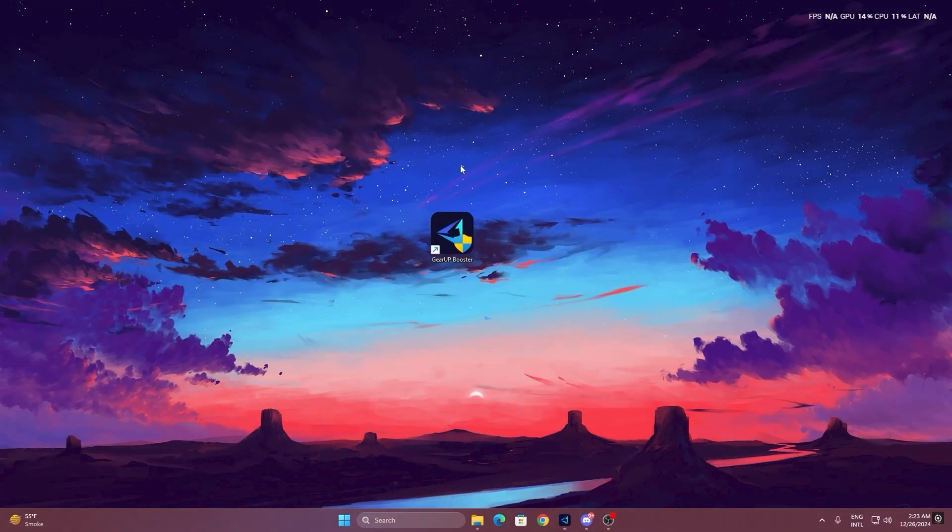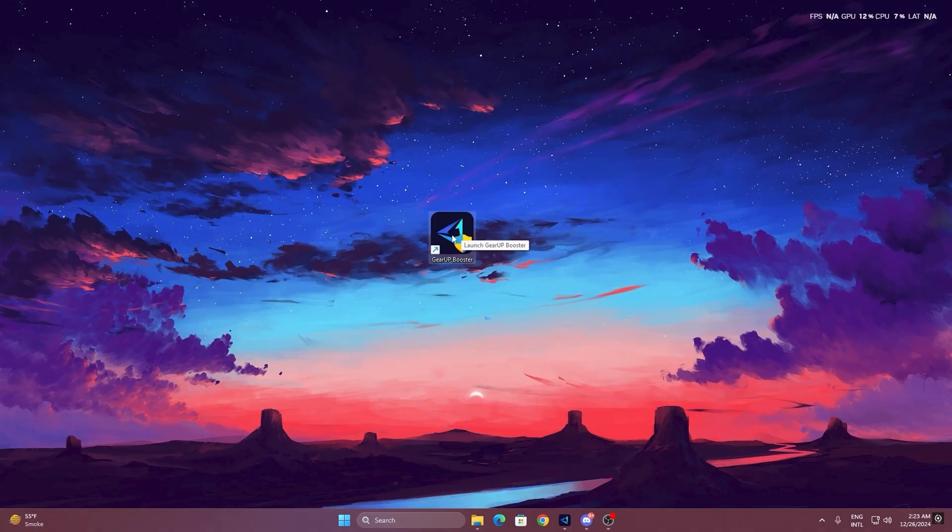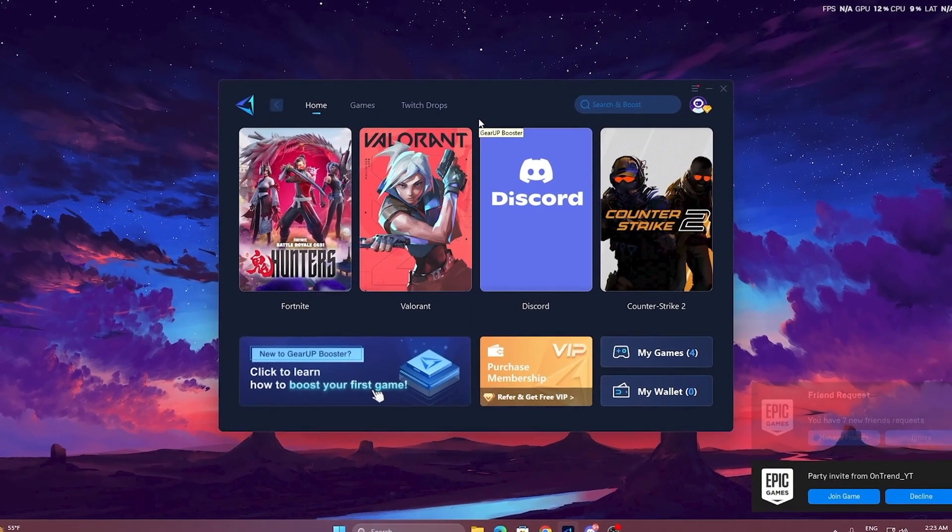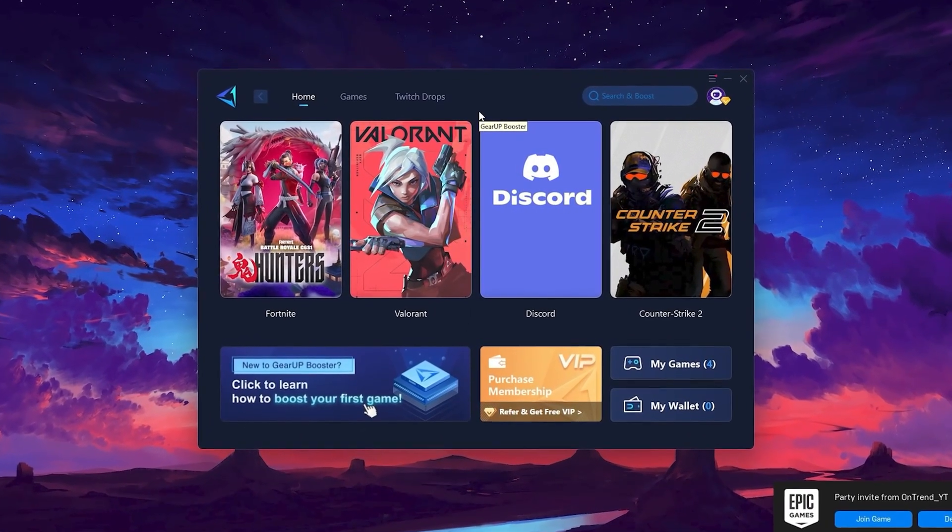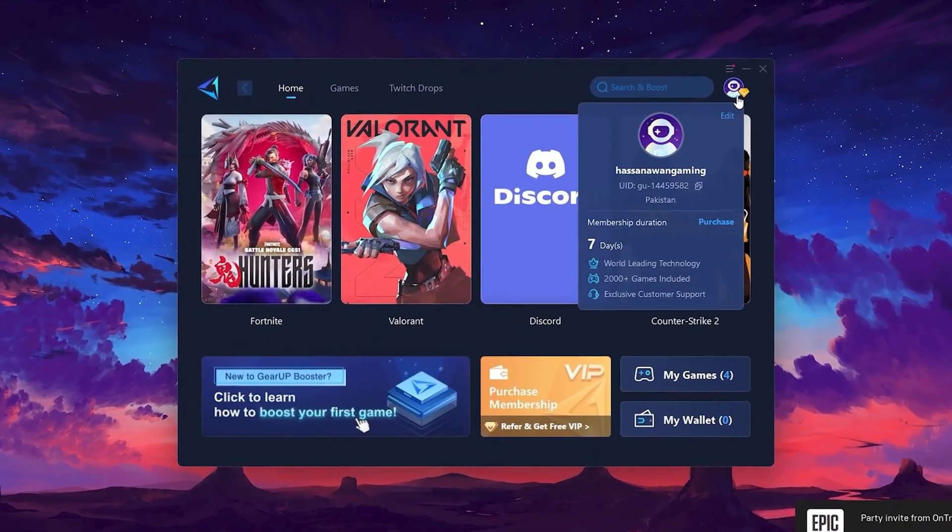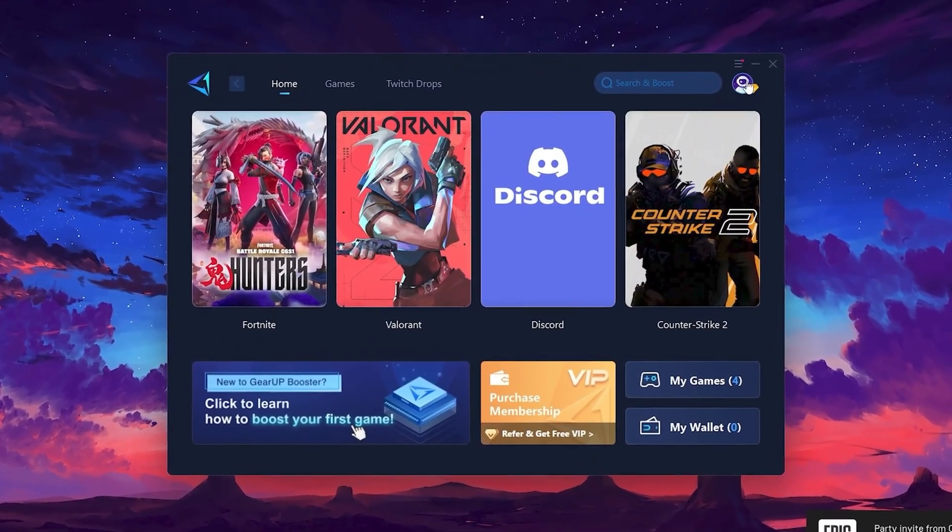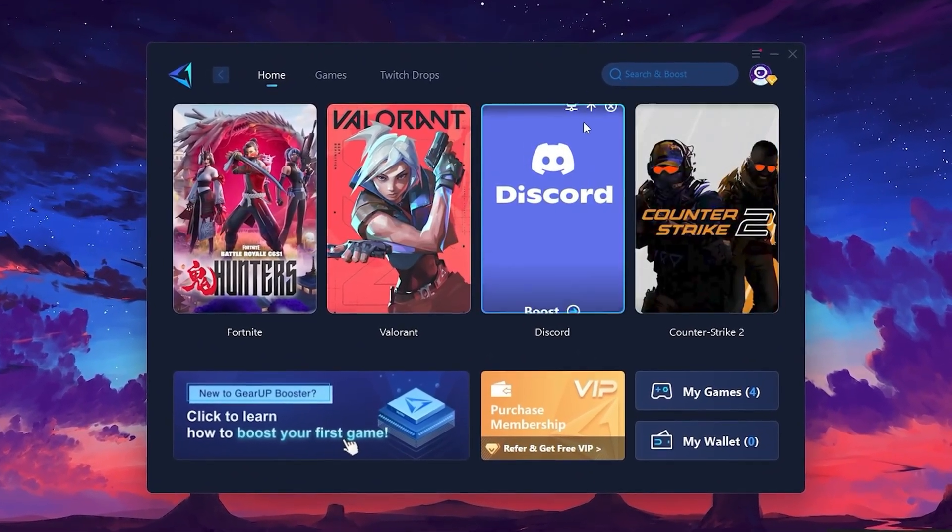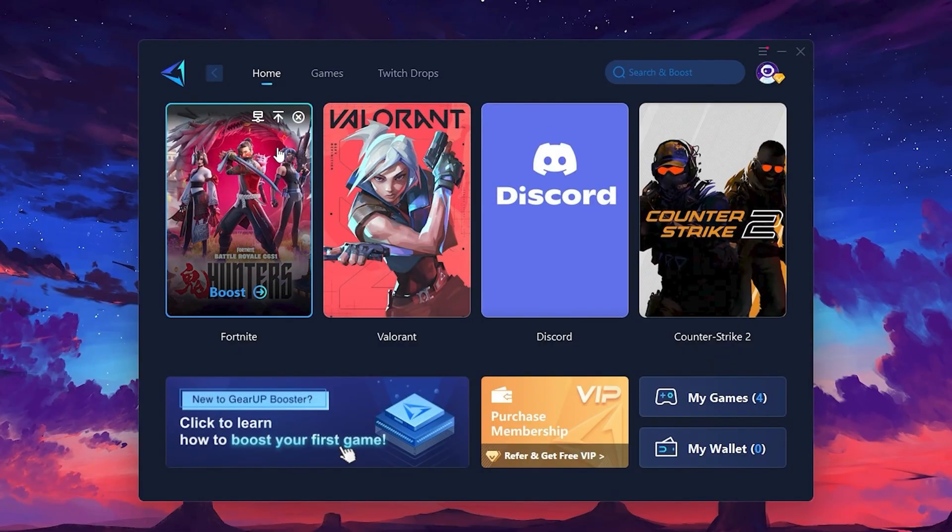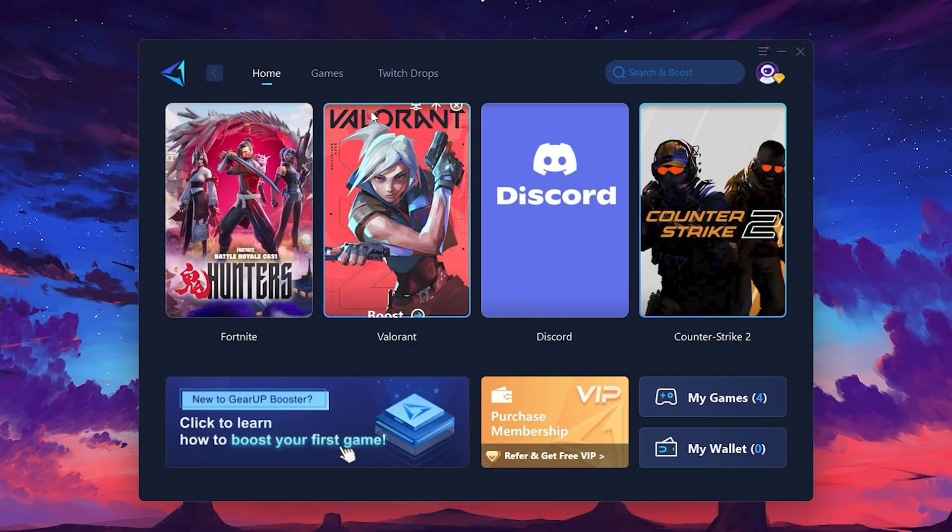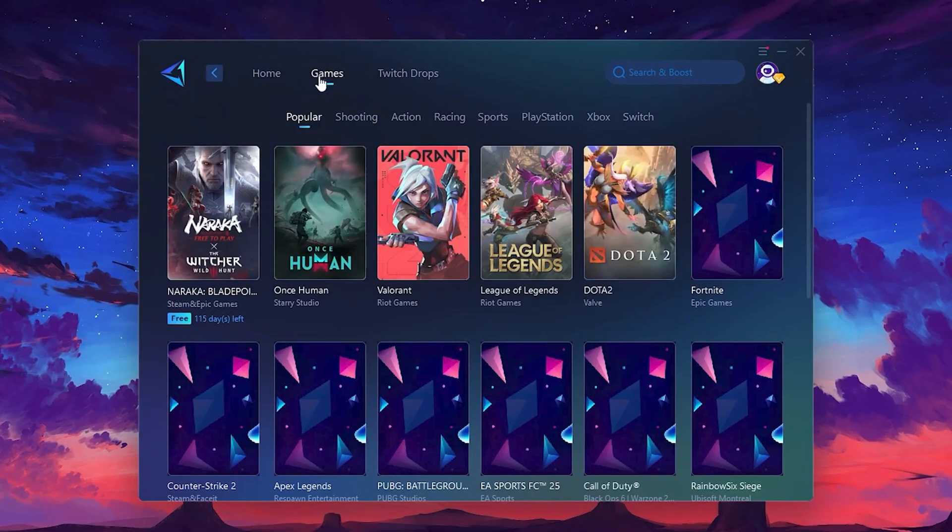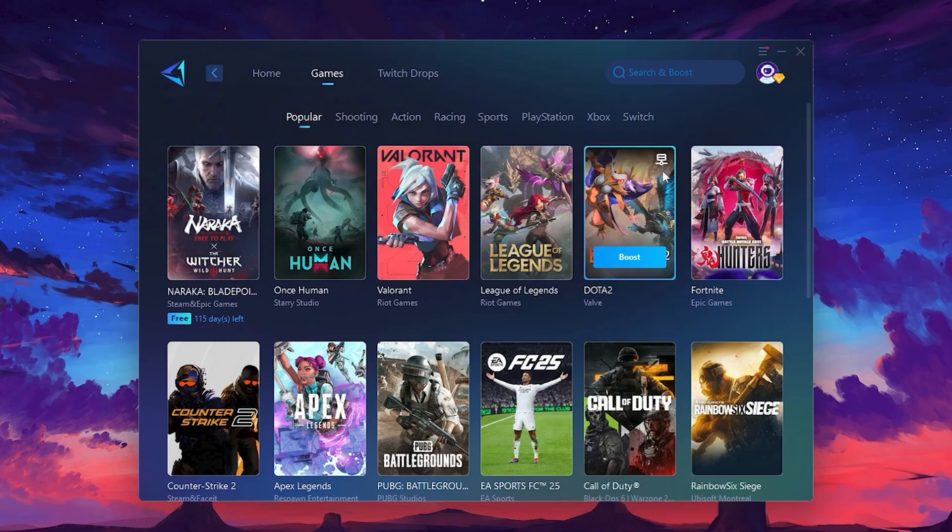To get started with Gear Up Booster, download the tool from the official website using the link in the description. After downloading, install it on your PC. Once installed, you'll see the Gear Up Booster interface. The first thing you'll need to do is log in with your Facebook or Google account. On the Home tab, you'll find all the games installed on your PC. If you go to the Games tab, you can browse thousands of games available for optimization.